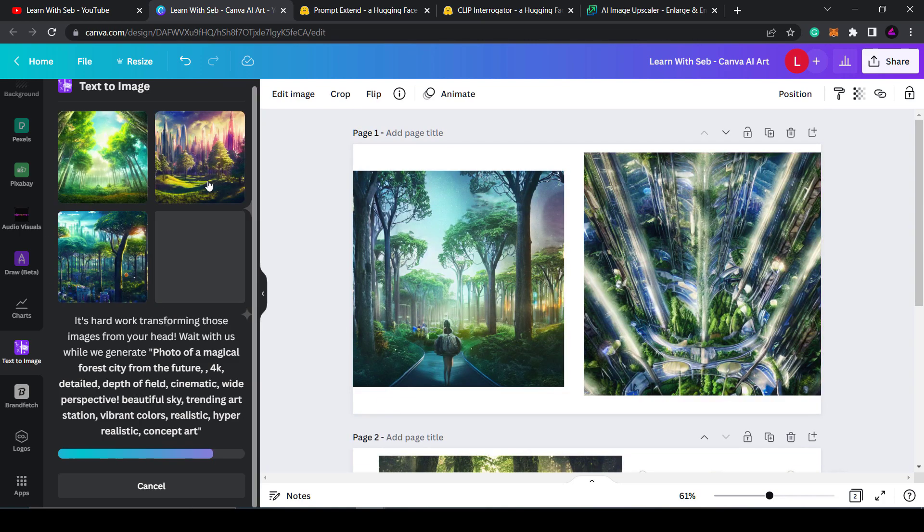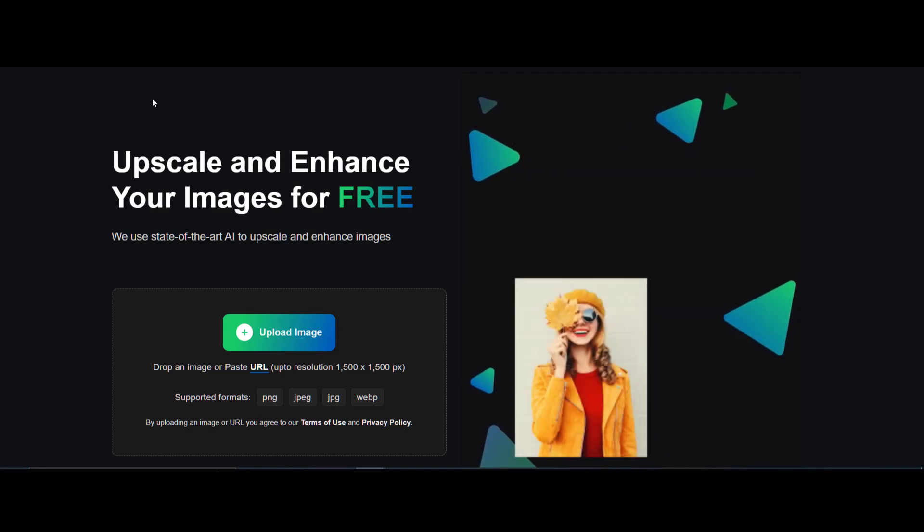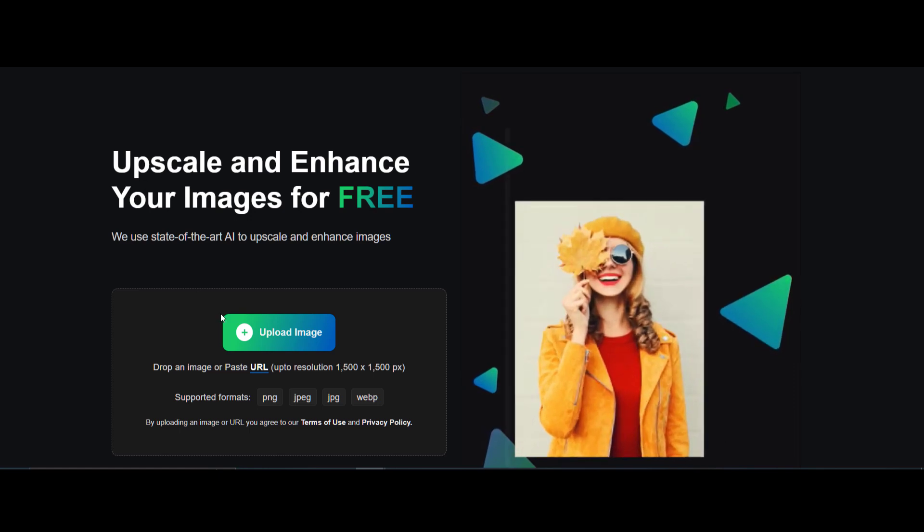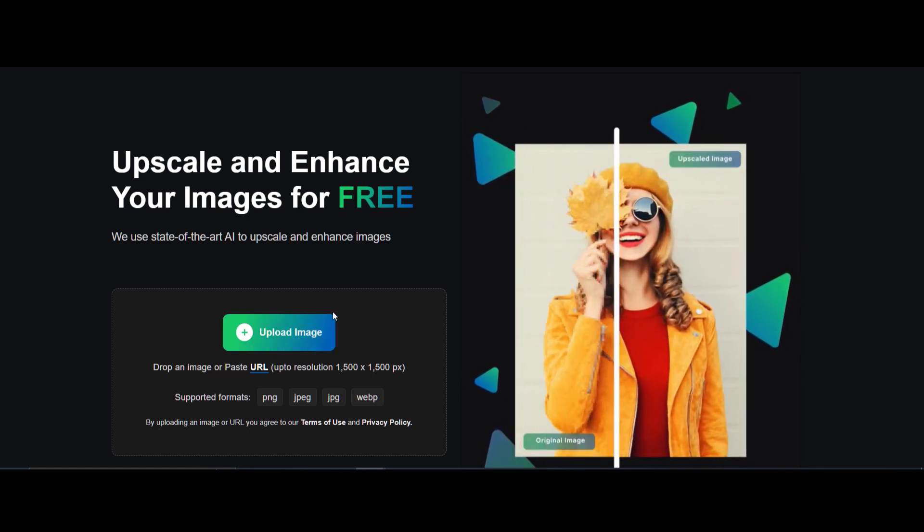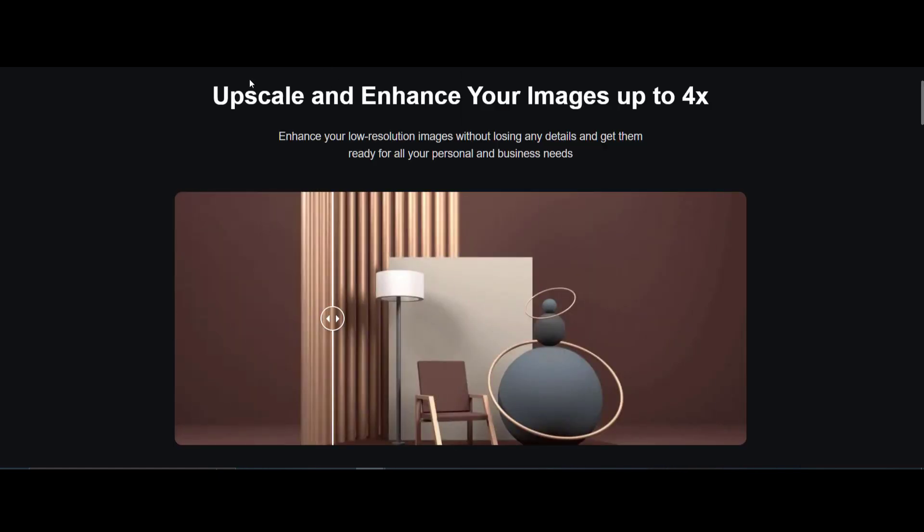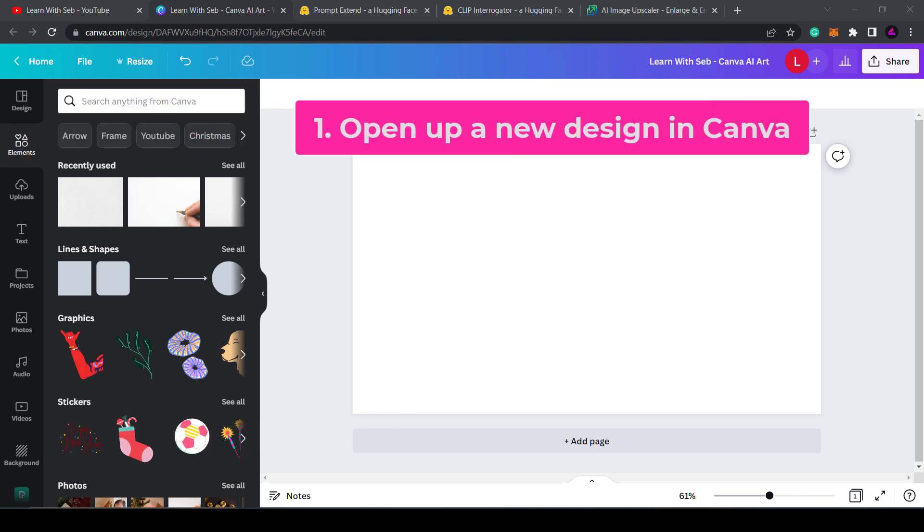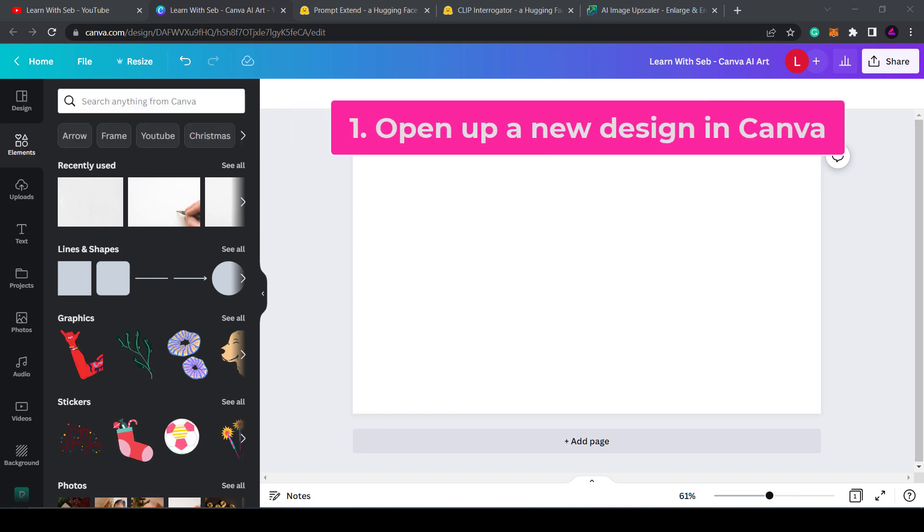I'll also show you some other useful tools you can use in conjunction with Canva to make your results even better. Stay tuned to the end to see those and let's get straight into it.